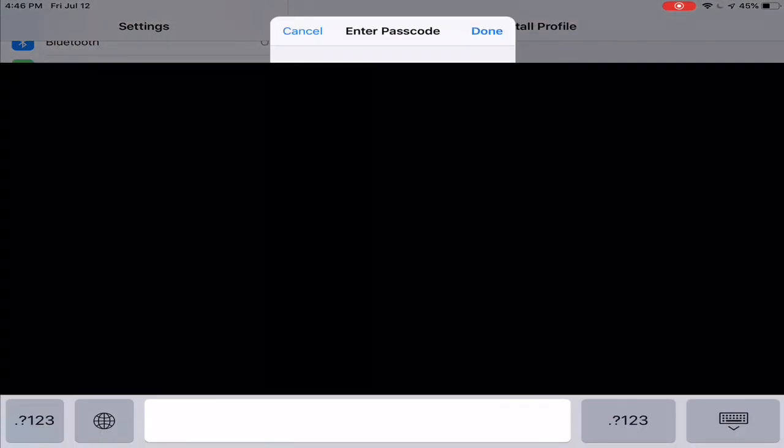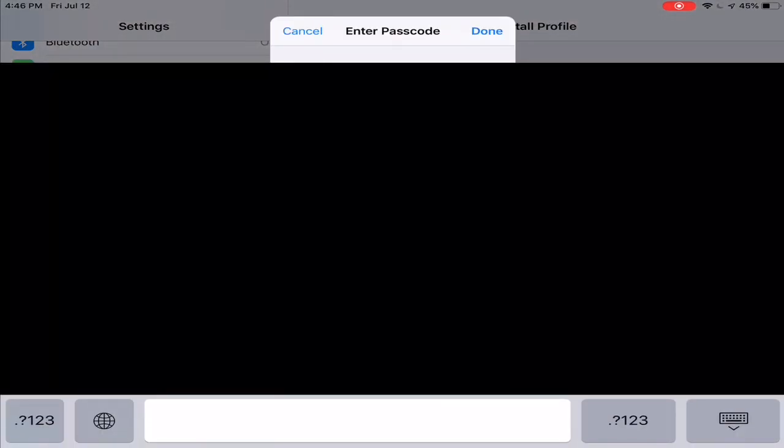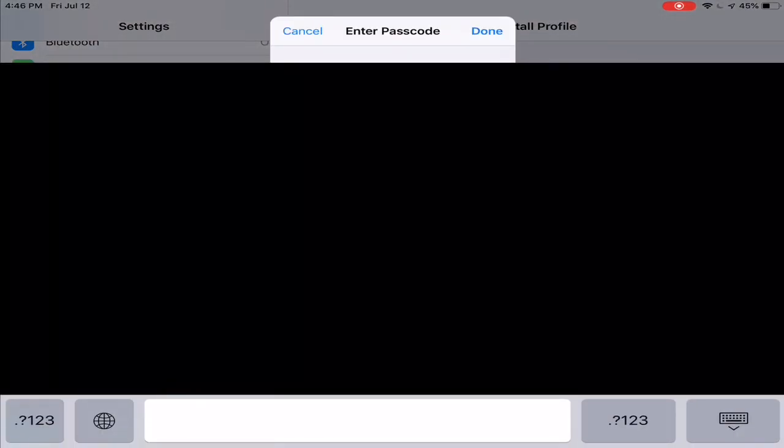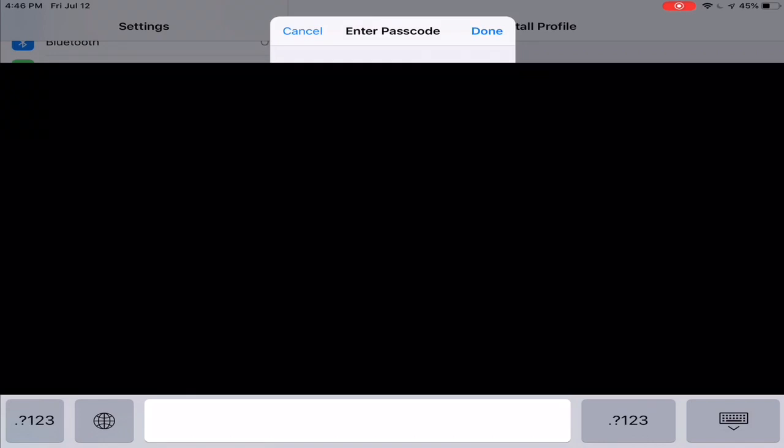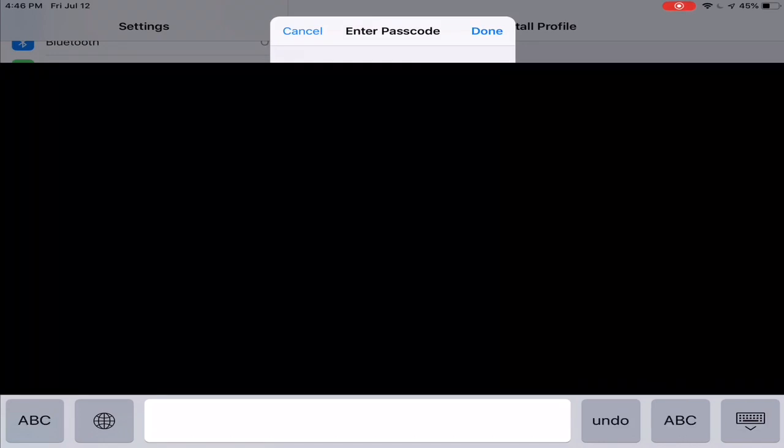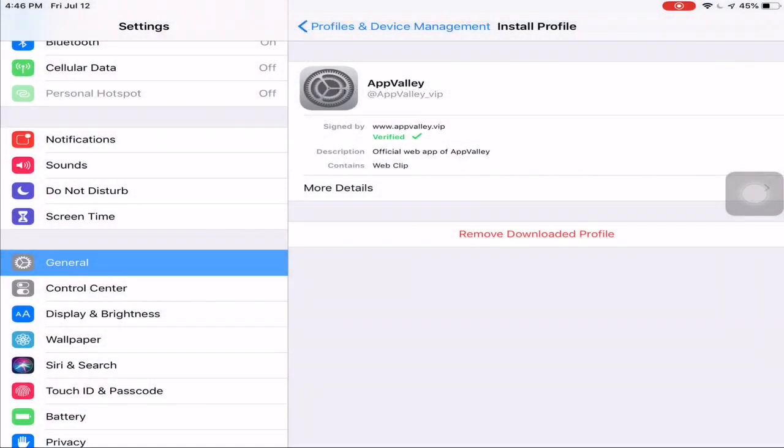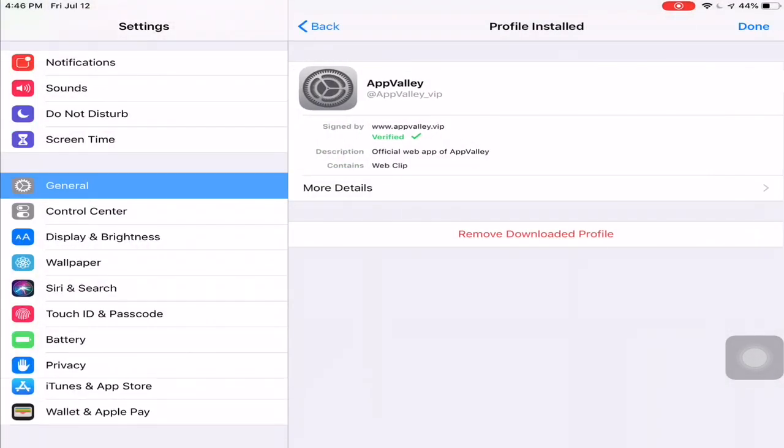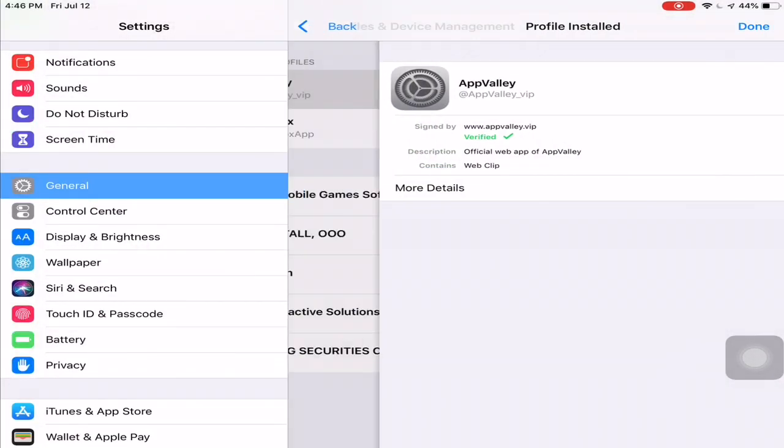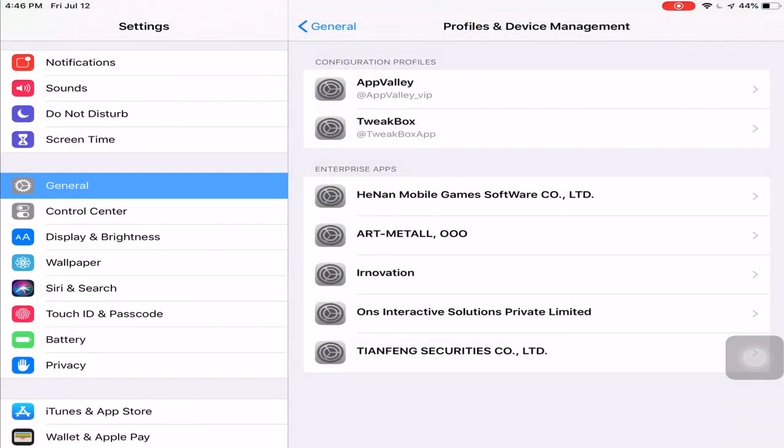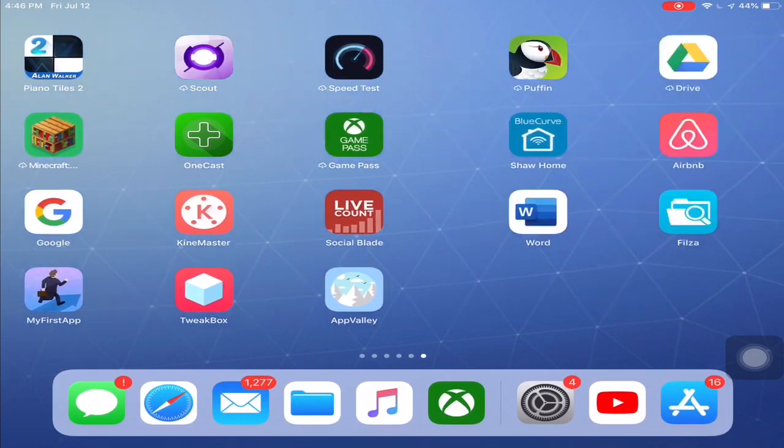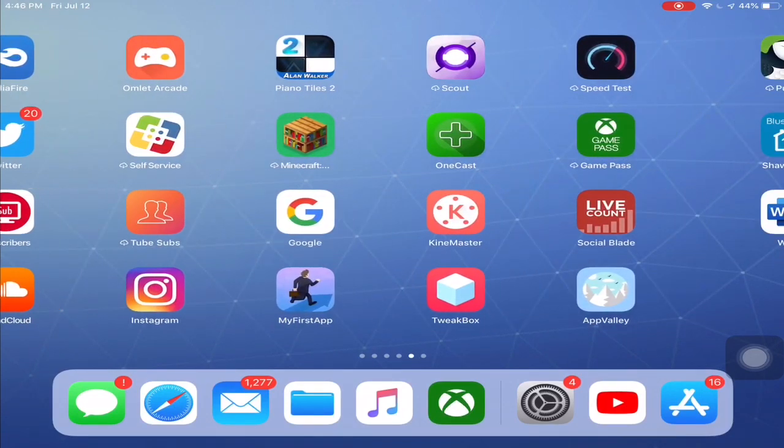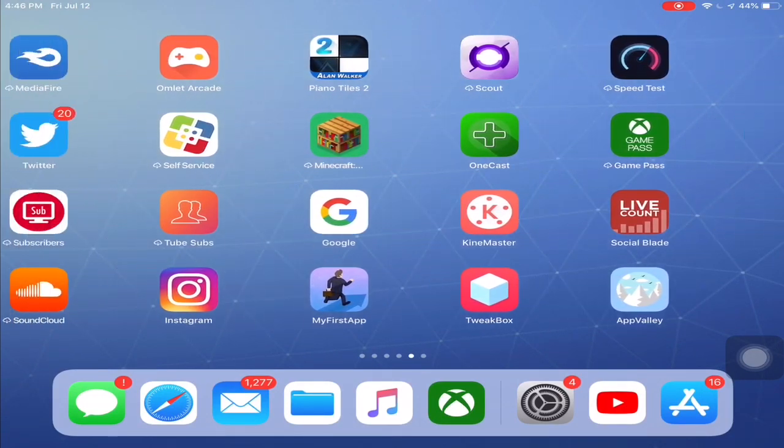I'm going to put my password. Just click done, install, and then you should be able to find it.